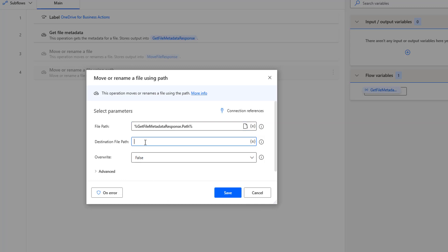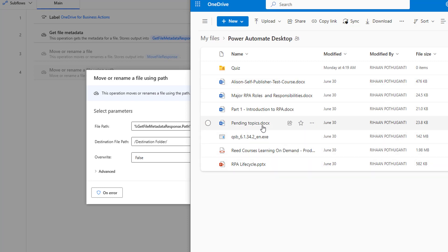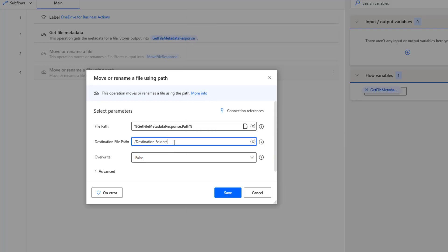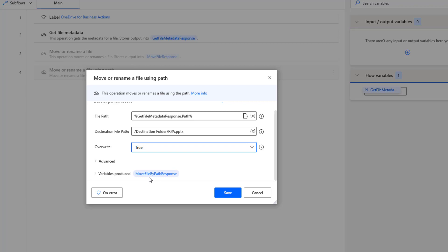Let me select that. For the destination folder, we can give whatever folder we have in the particular OneDrive. In our case, I'm going to use destination folder slash whatever file you want to move. I'm having a file called RPA lifecycle dot PPTX, and I want to move it by renaming it. So I'm going to set it simply as RPA dot PPTX. For the overwrite parameter, I'm going to make it true. The output will be stored in a variable called move file by path response. Before saving this action, I first need the file path from get file metadata.